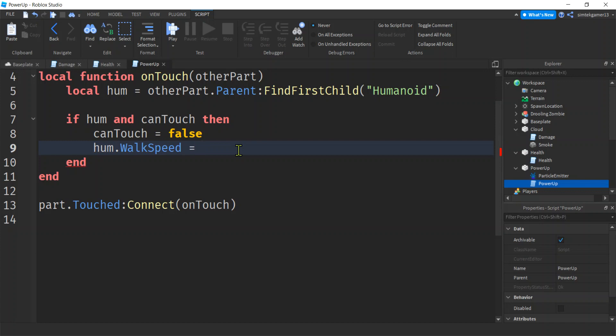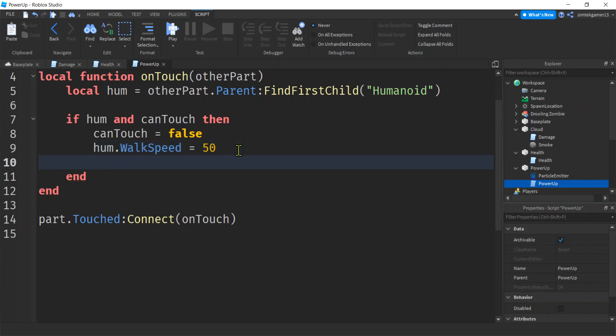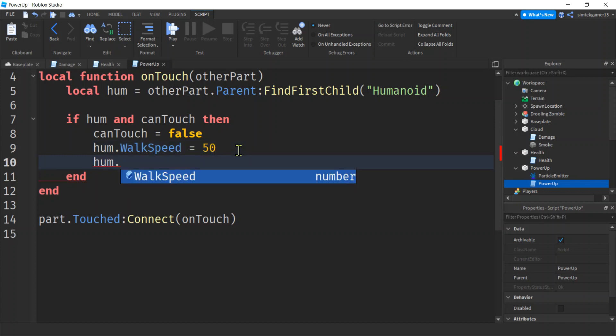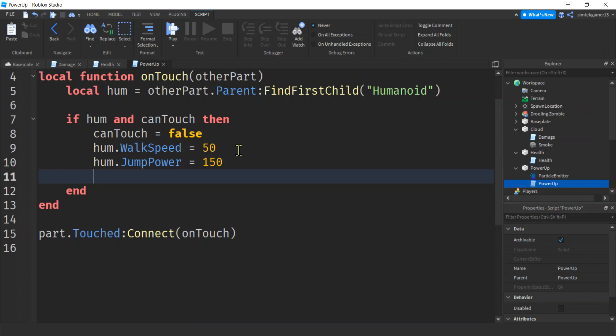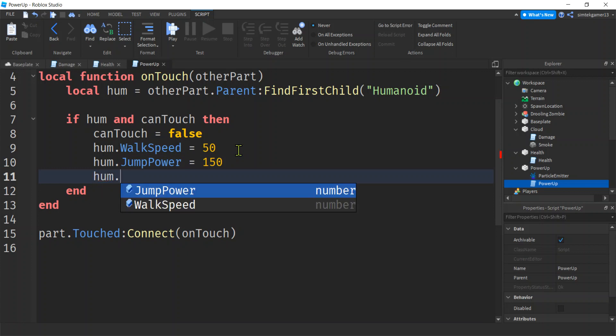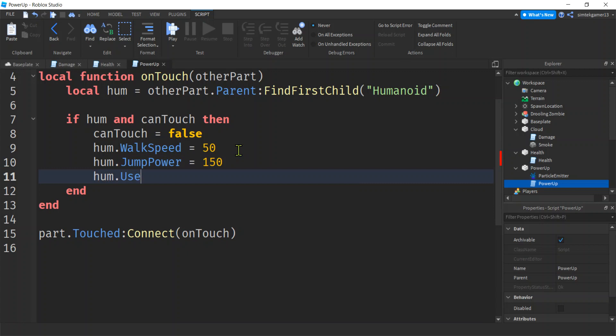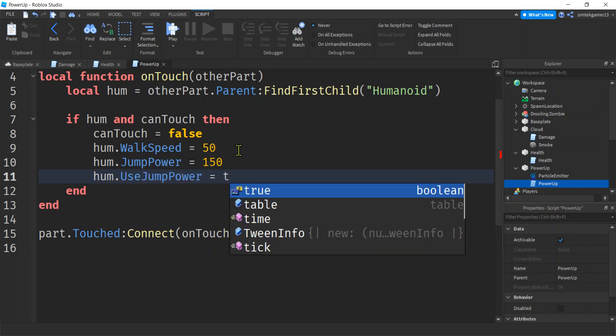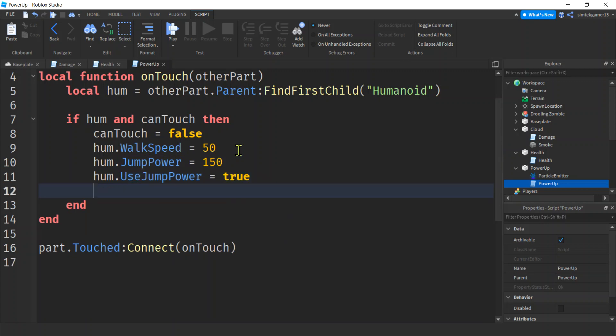We're going to make power instead of health. Humanoids also have something called walk speed, right? That's normally 16. Let's make it 50, right? And then humanoids also have something called jump power. That's normally 50. Let's make it 150.